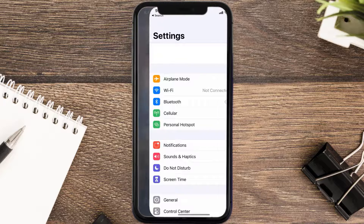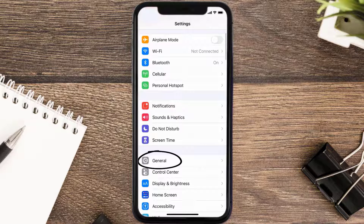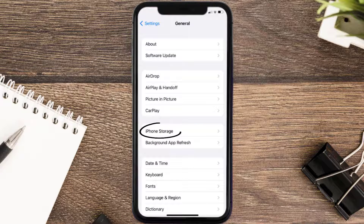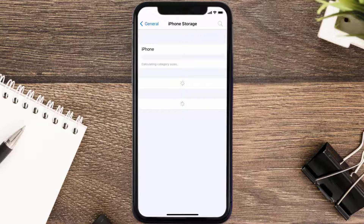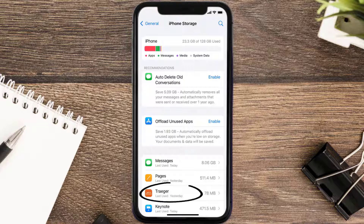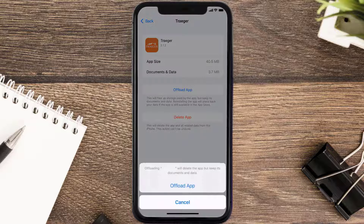Go to your device settings, and then scroll all the way down to General and tap on it. Then tap on iPhone Storage. From here, search for the Trader Mobile App and then tap on it. Once you're on this screen, you need to tap on Offload App.